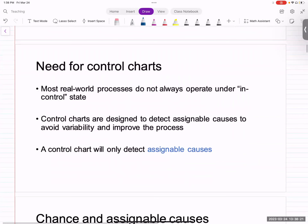Most real-world processes do not operate in a controlled state — the process always goes out of control. Whenever the process goes out of control, these control charts are used to detect those out-of-control states. These out-of-control states happen most of the time because of assignable causes, though sometimes they might happen due to chance causes. The control chart will help you detect only assignable causes.